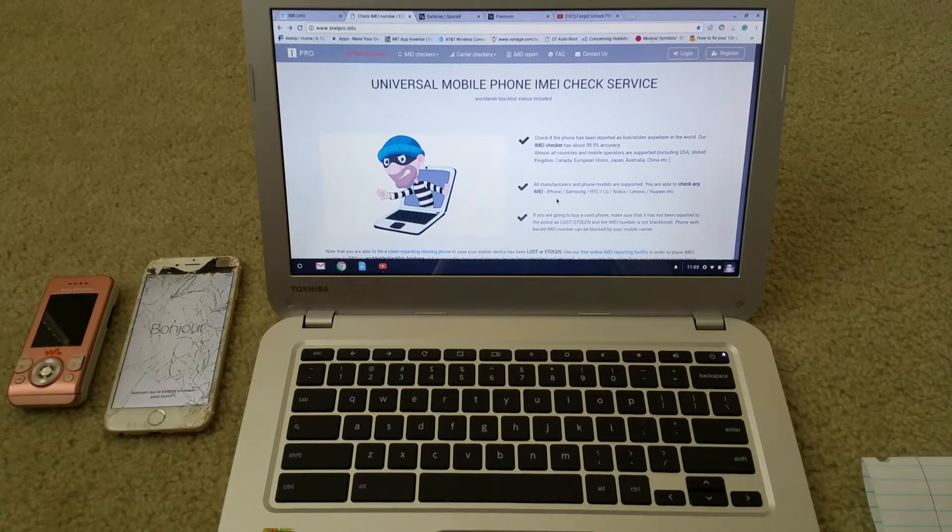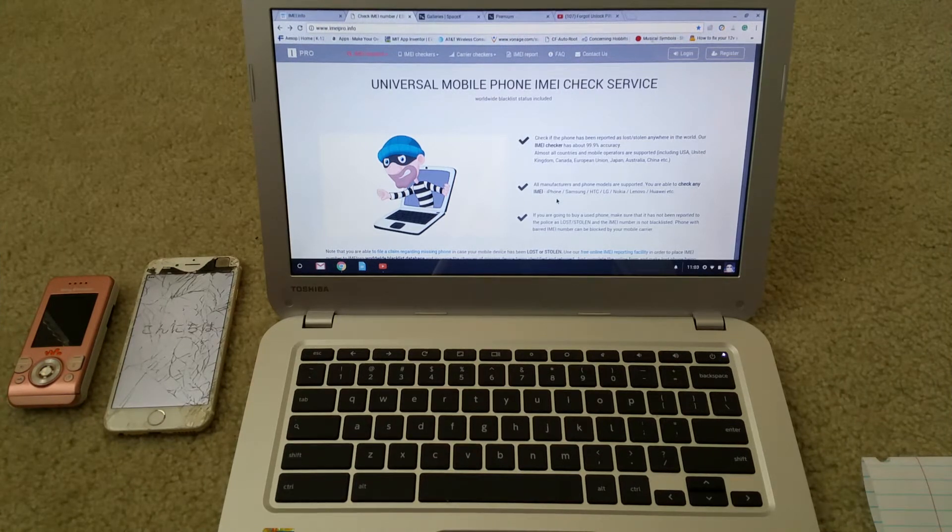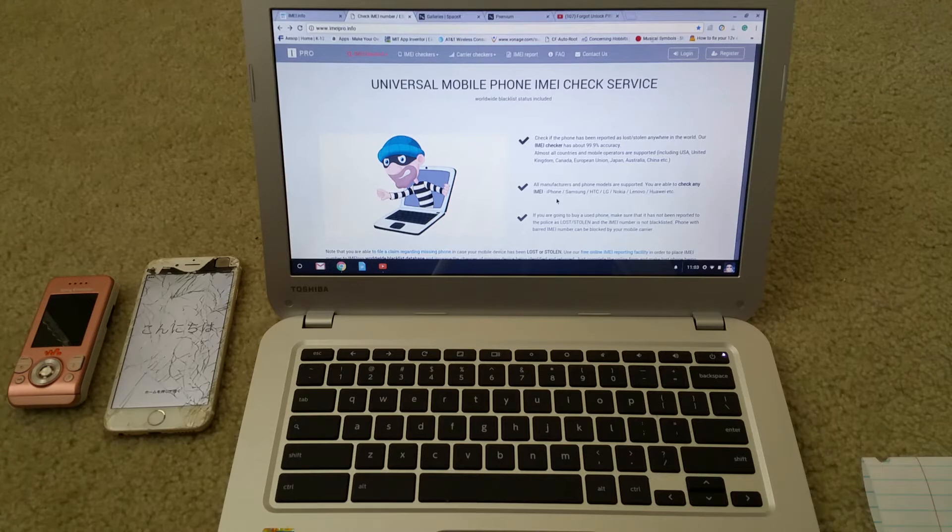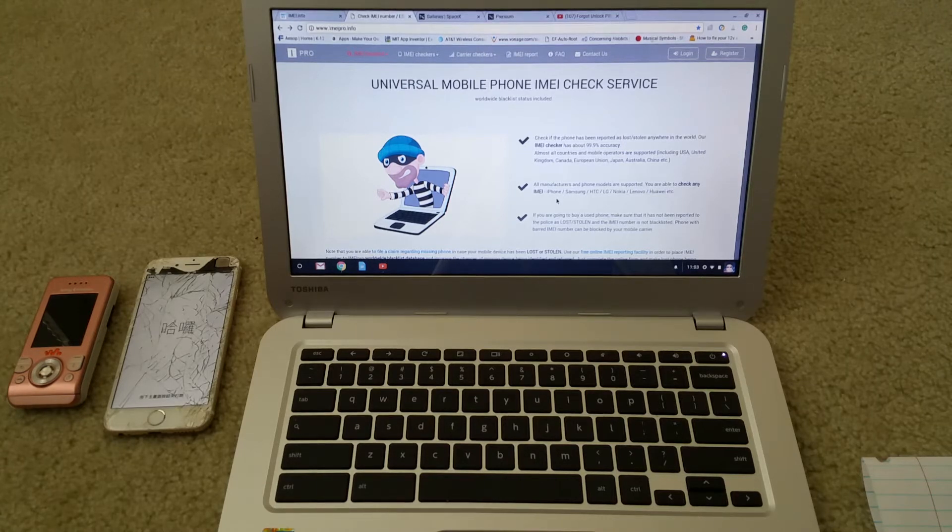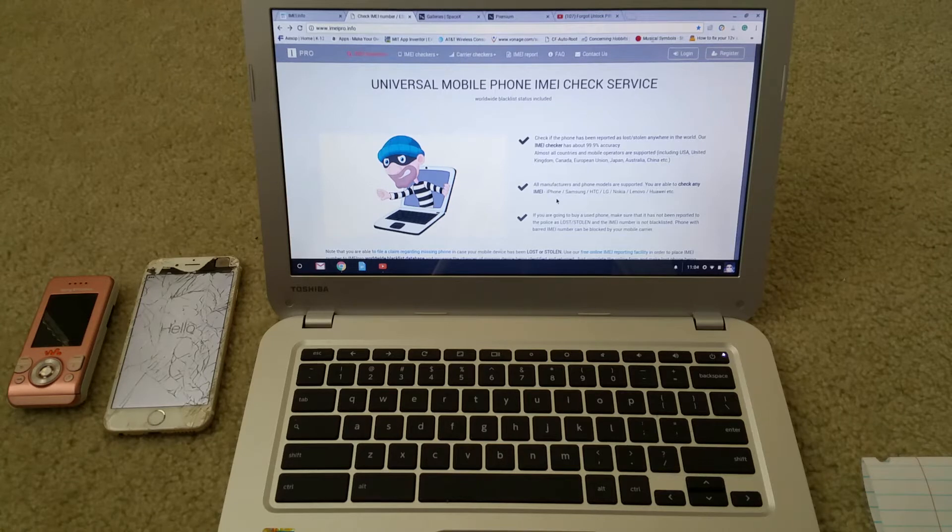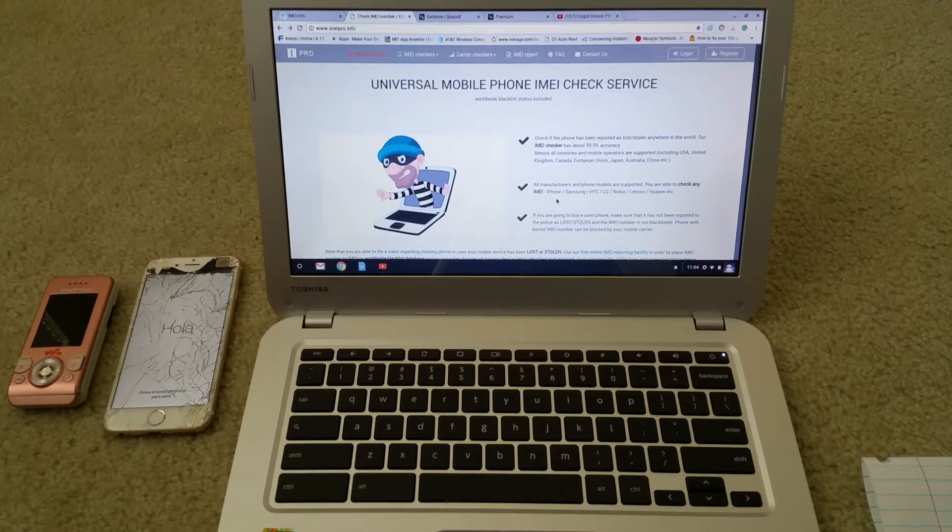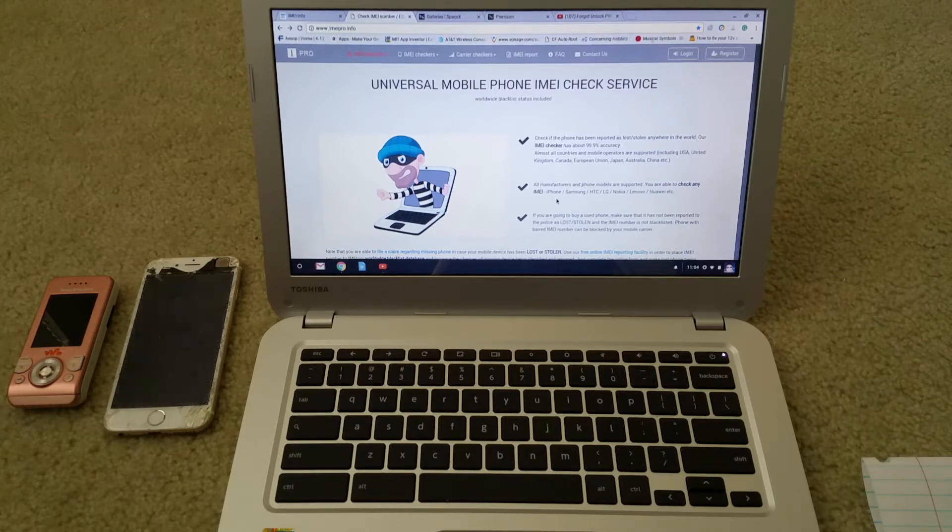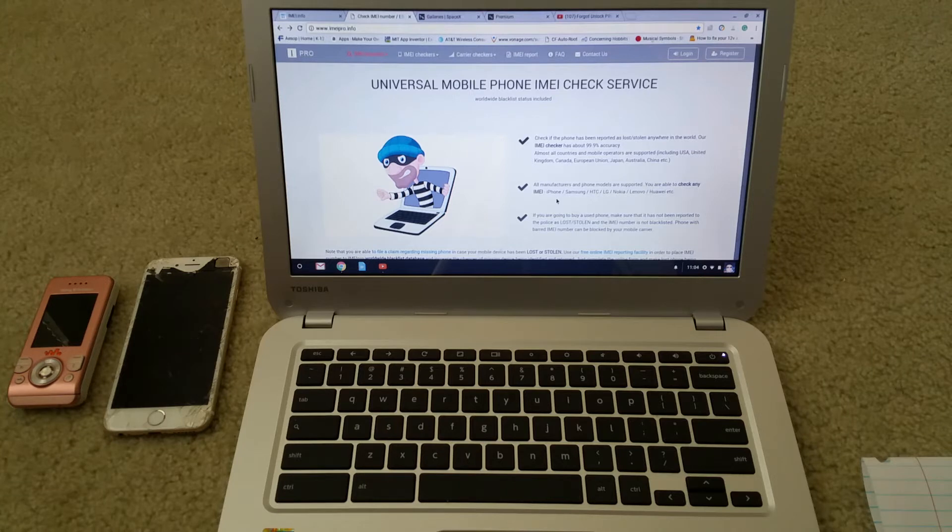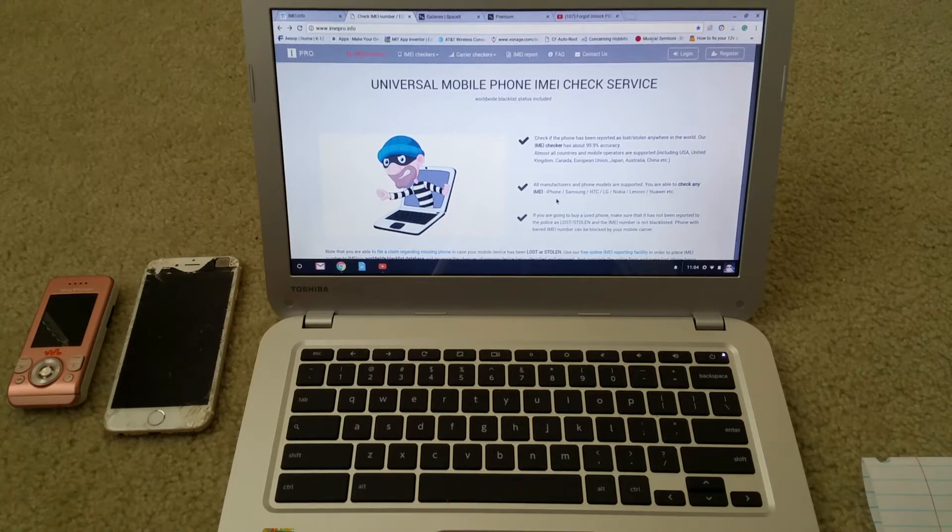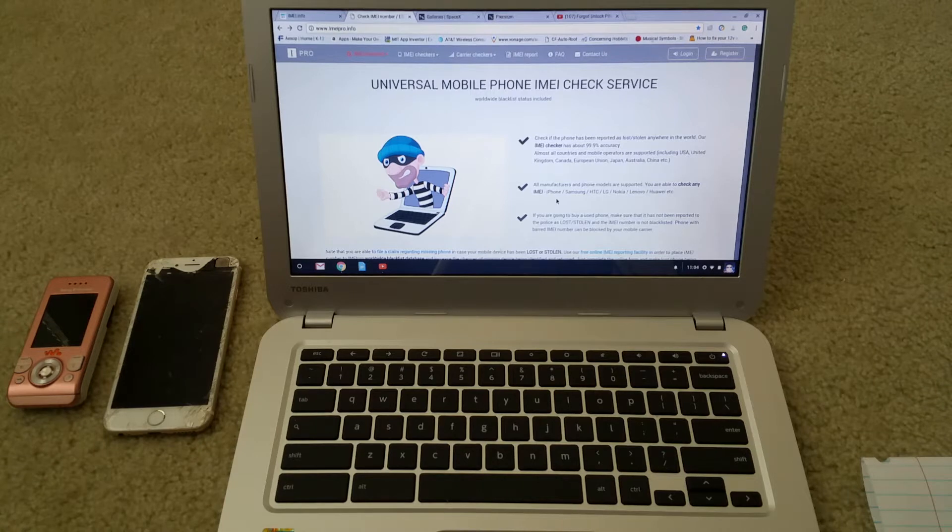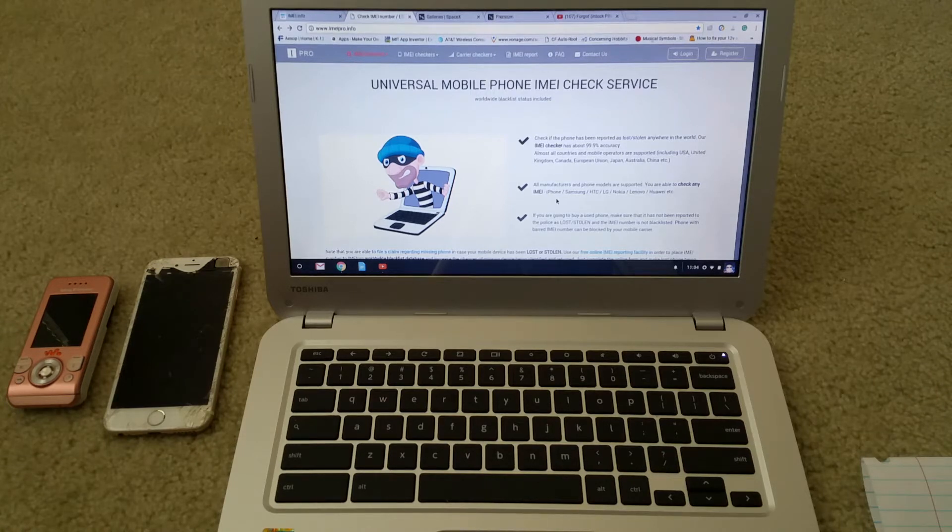Hey YouTube, welcome back. Today I'm gonna show you important information on how to check universal mobile phone IMEI check service. This one is free, so please be sure not to pay. There are some other websites out there that charge you a fee just to check if your IMEI number has been reported lost, stolen, or blacklisted.